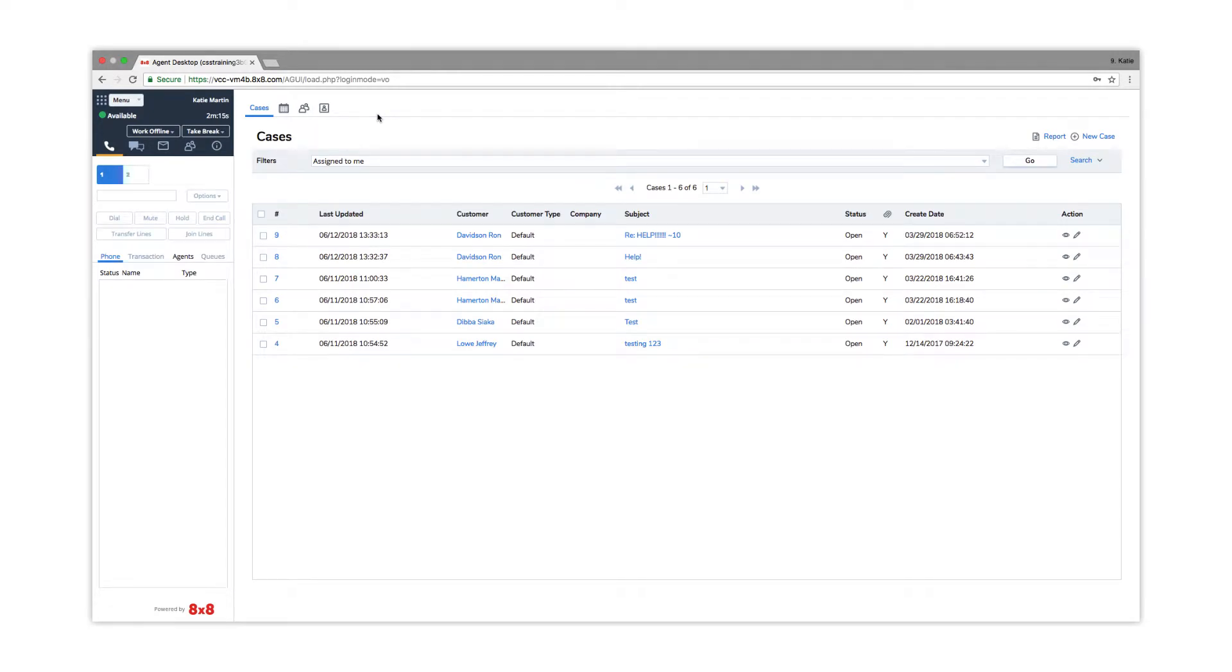Incoming customer chats will be routed to the next available agent. Customer chats come through the same chat tab that agent-to-agent chats come through.